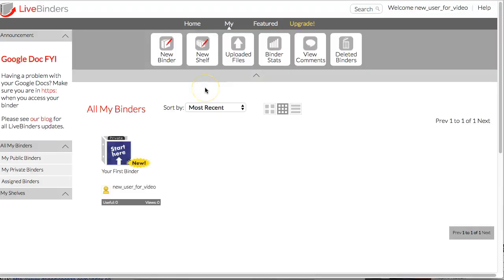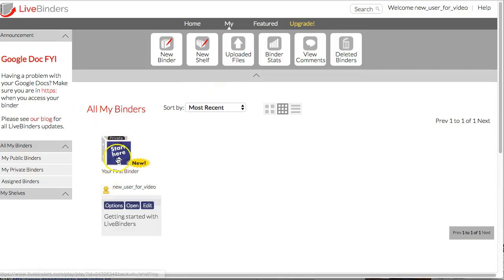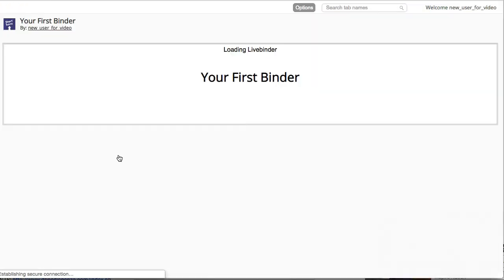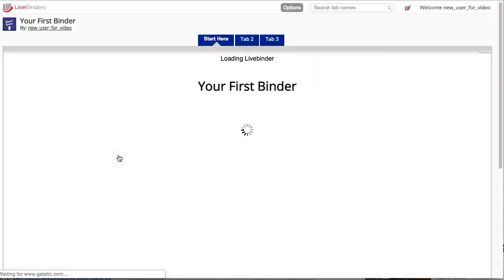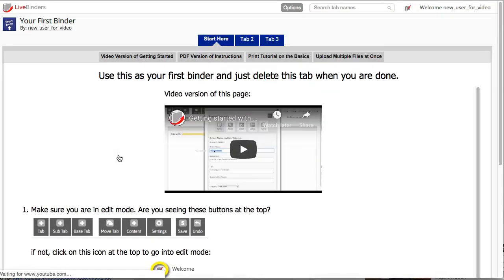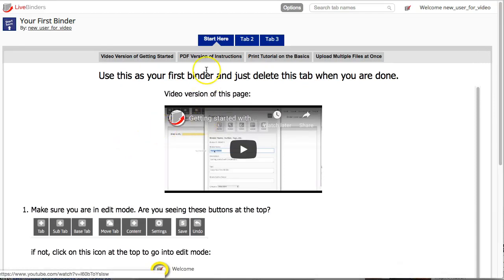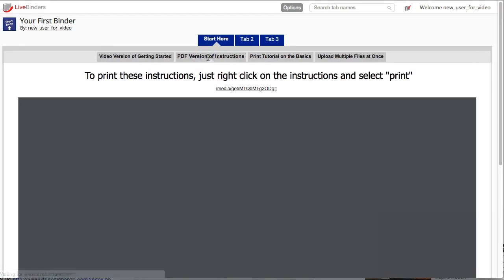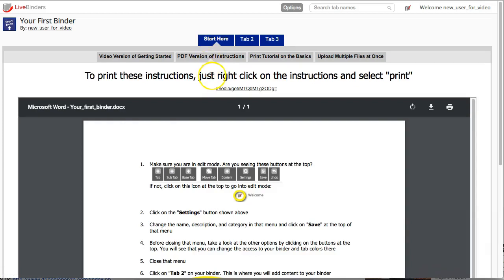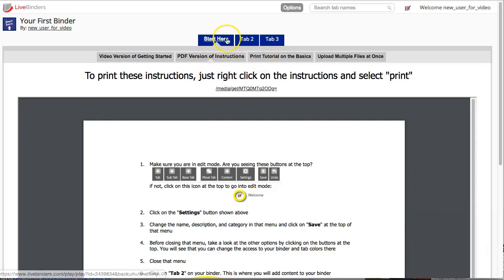Once you've created your account, you will see your first binder here. We've created a first binder for you, and in this binder we have instructions on how to get started. There's a video and a PDF version of the instructions that you can print out if you want, and it's all in this very first tab.